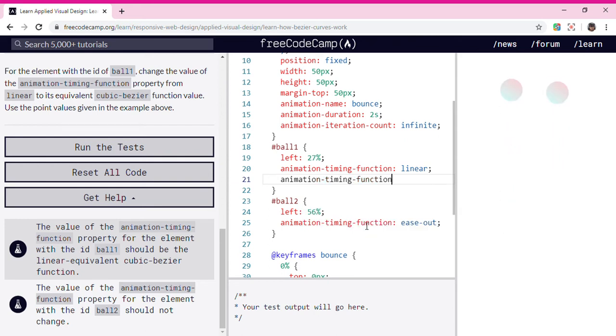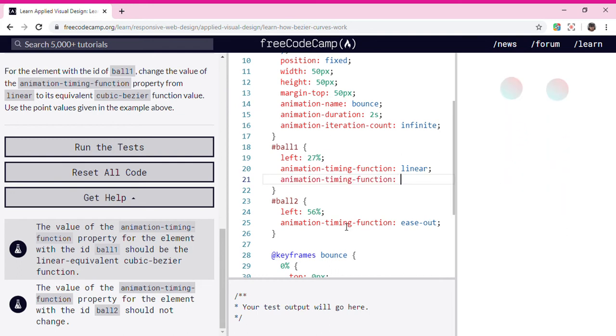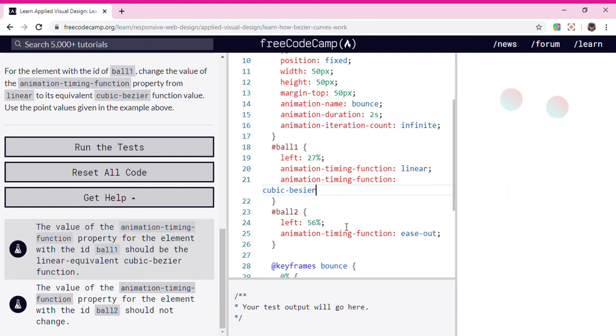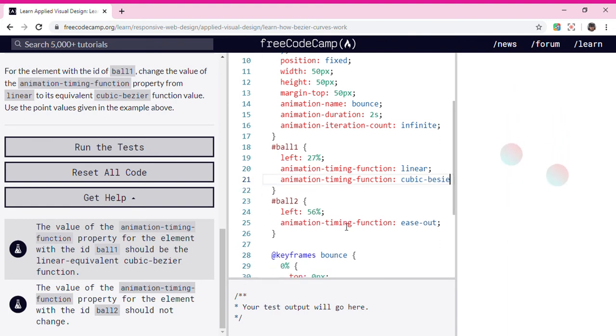And then, we're gonna go to cubic-bezier.